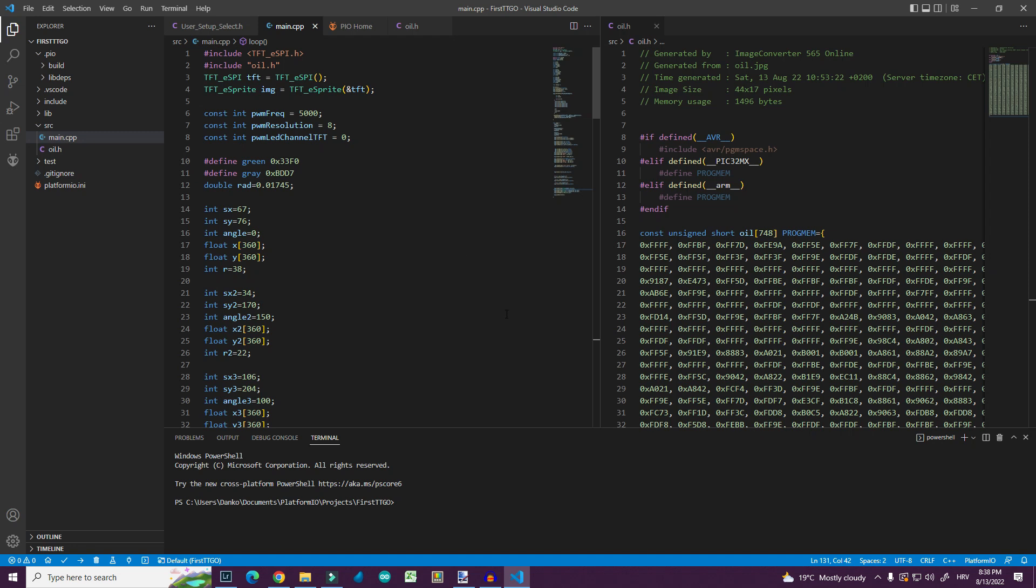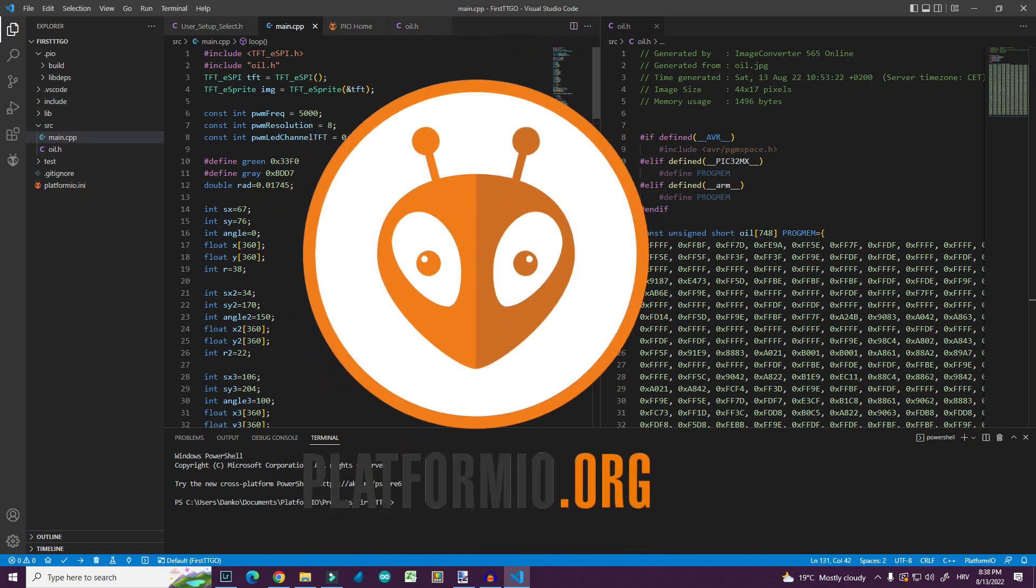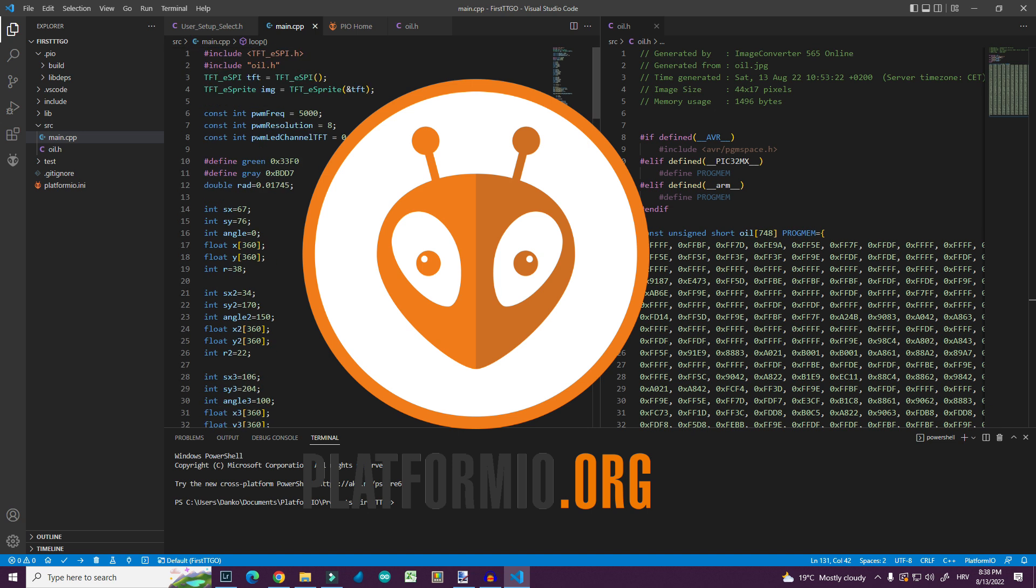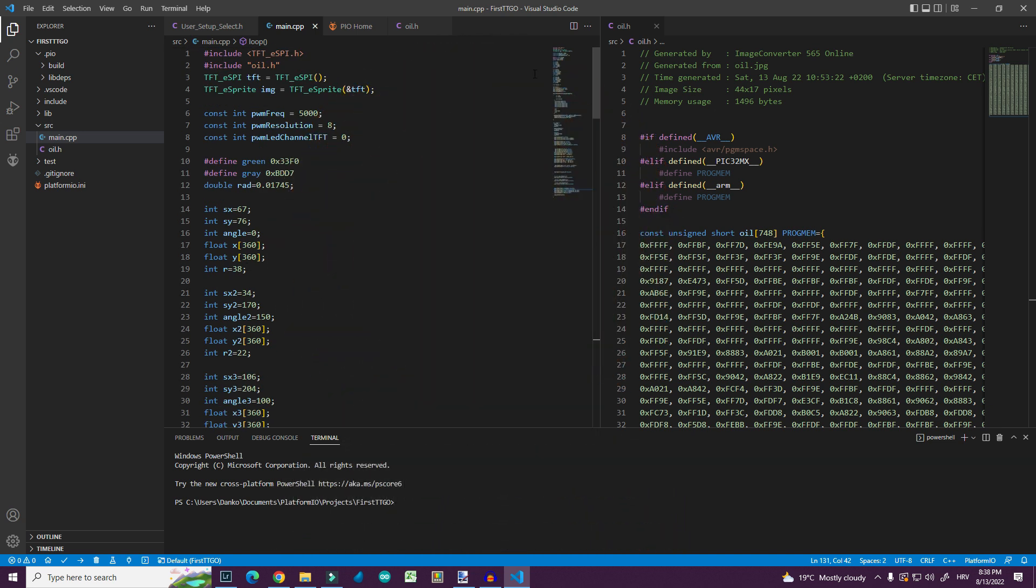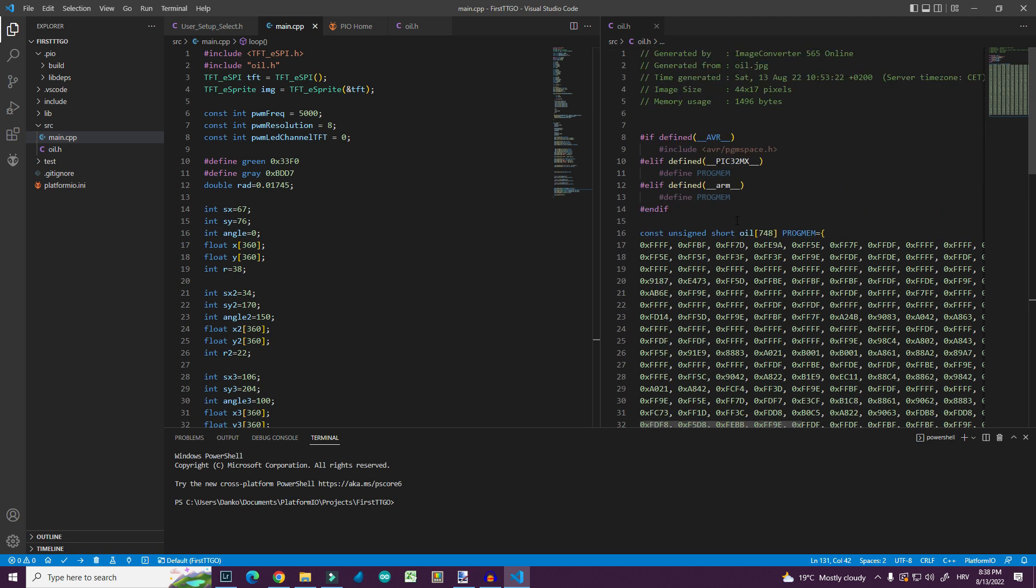Hello, in this video I will show you how to use Platform.io to program your development boards. Usually I'm using Arduino IDE but today we will use Platform.io.